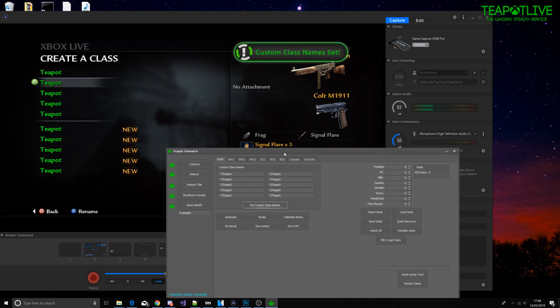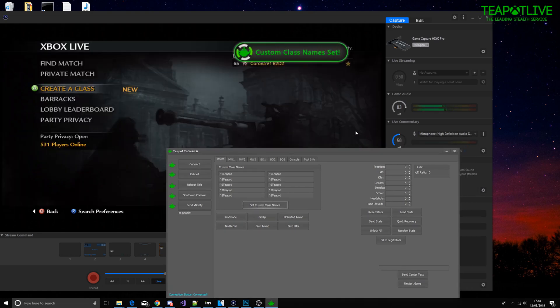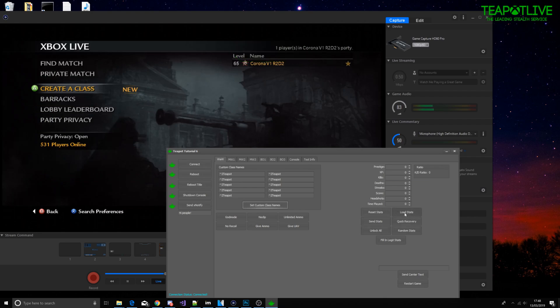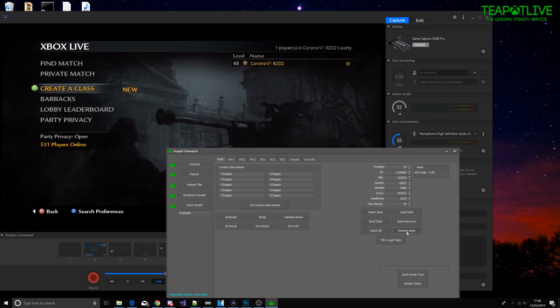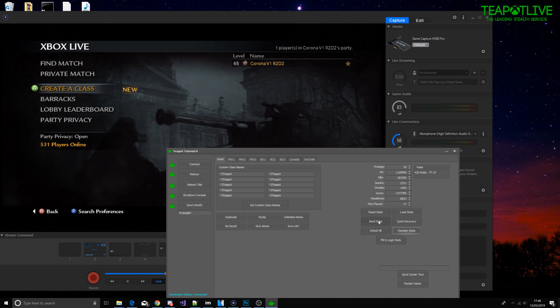Next let's do stats. So I'm going to click load stats which is going to tell me what my stats currently are. This score is bad. Let's just do random stats, got a nice little KD counter here as well, and then send stats.